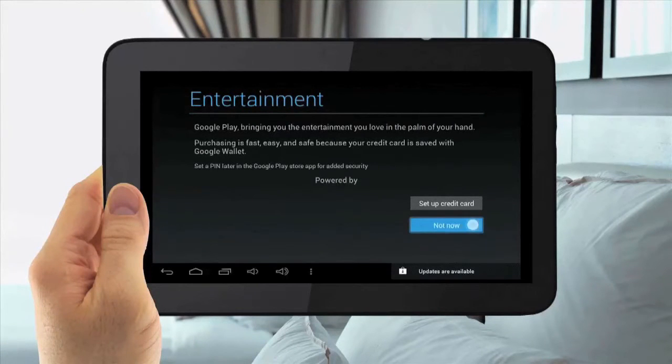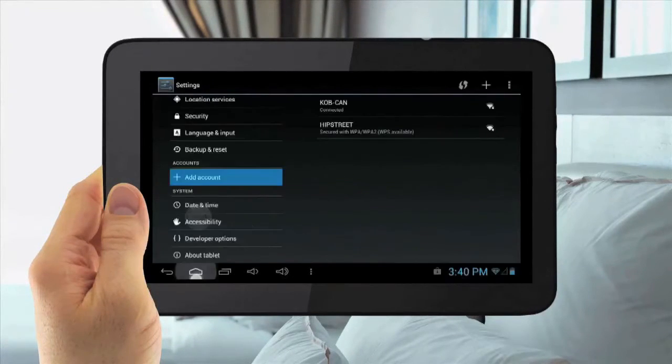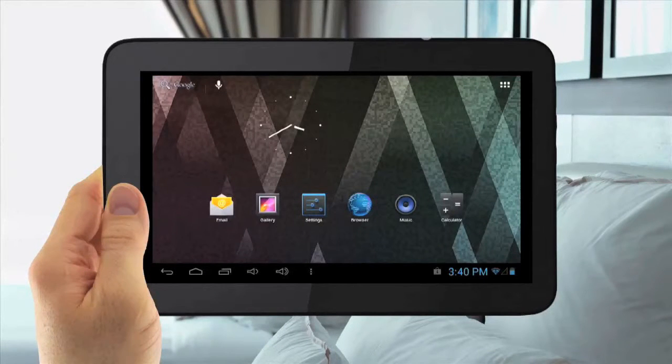Once you have completed your Google account setup, it will now automatically be used for all your Google services, such as Gmail, YouTube, and the Play Store.